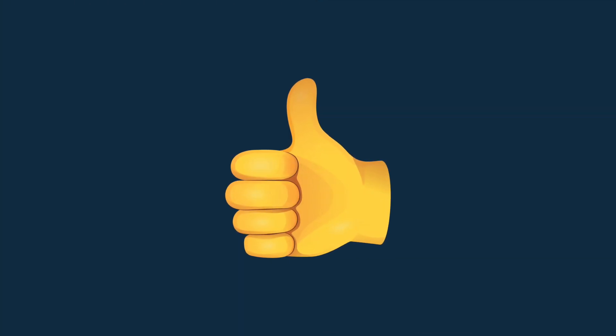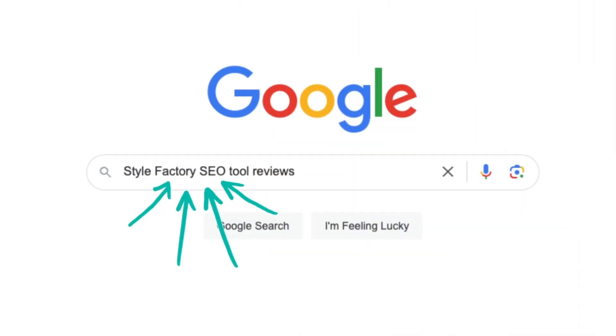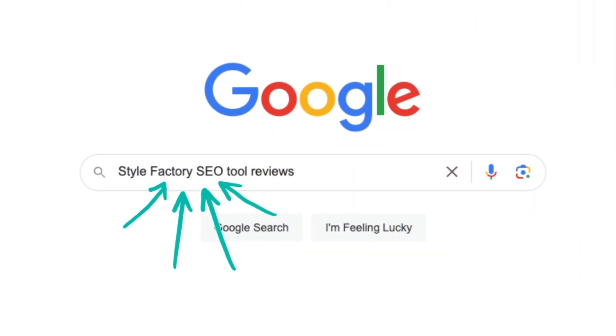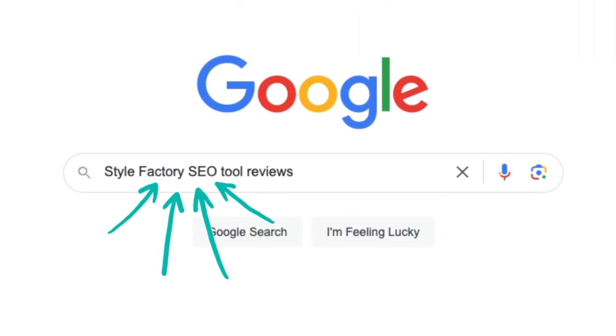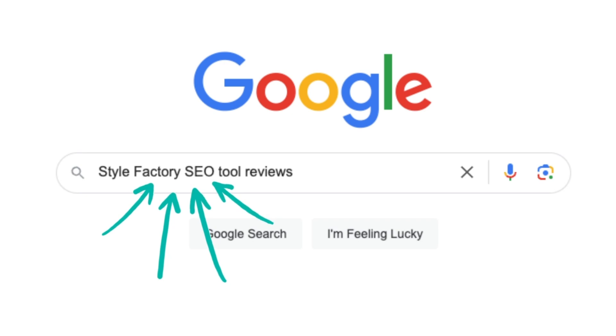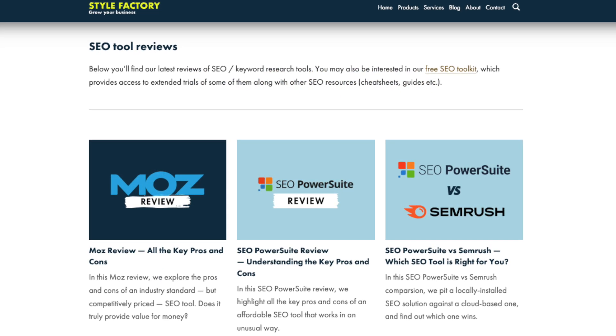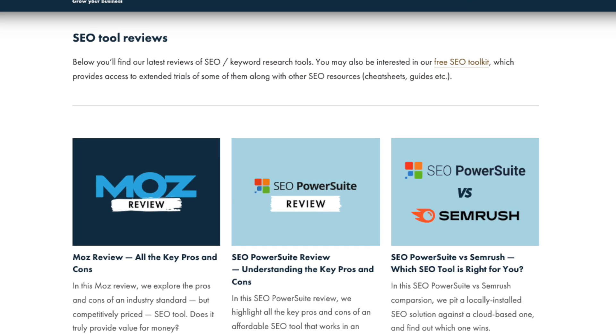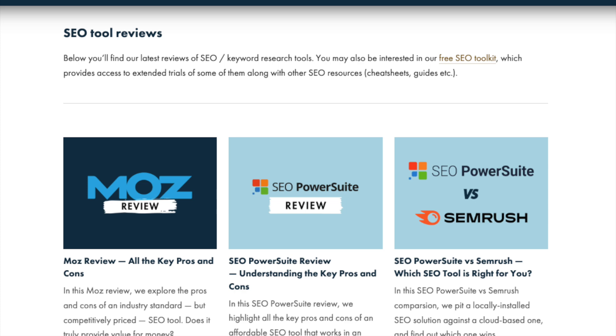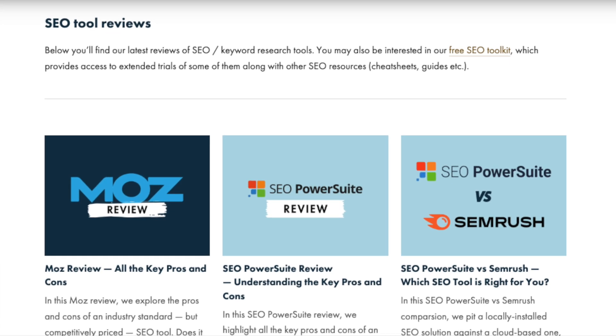And that's it, our review of SEO Power Suite. If you'd like to access more of our SEO tool reviews, just Google Style Factory SEO Tool Reviews. This will take you to our main website, which contains a host of deep dives into popular SEO solutions you might also want to check out.